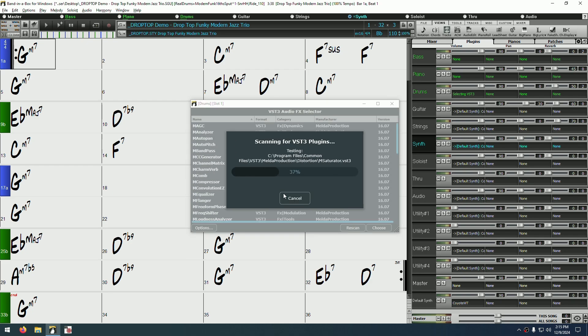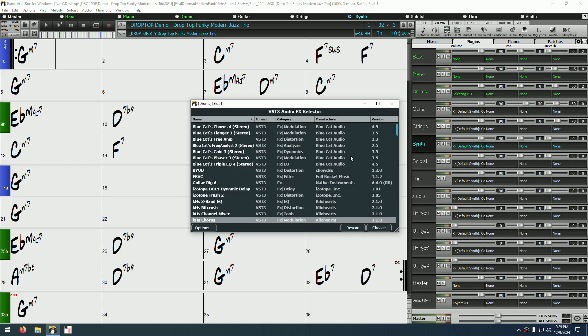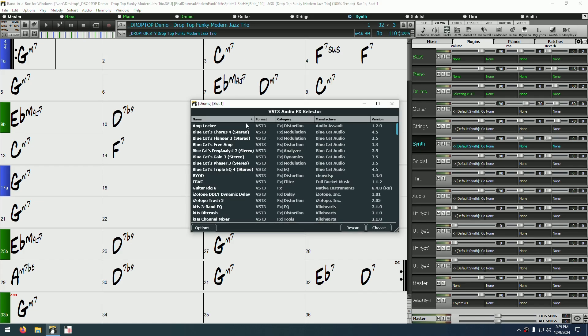This may take a few minutes to scan your plugins, depending on how many you have. And now that the scan is complete, we have our list of plugins to choose from. But before we do that, I'll quickly show you how to navigate this window.